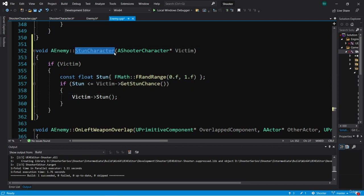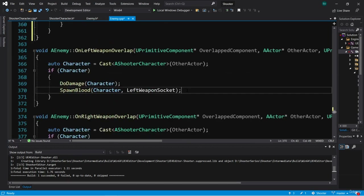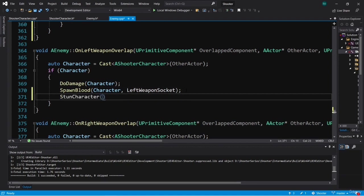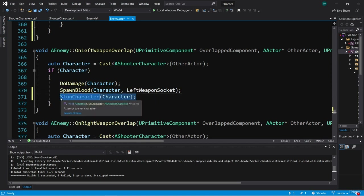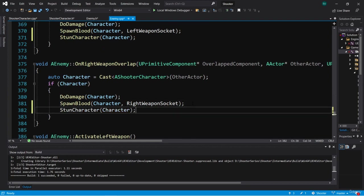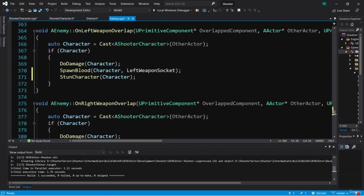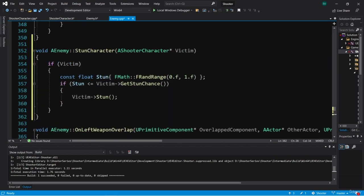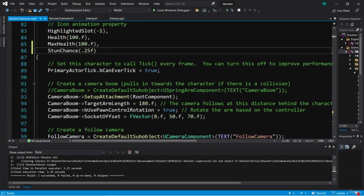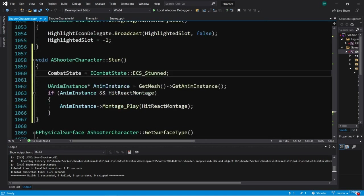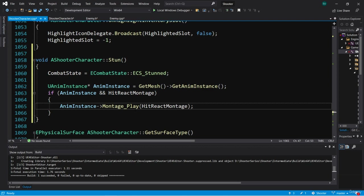Now we have our StunCharacter function, and we can call it in OnLeftWeaponOverlap inside the if-character check, passing in Character. We're going to call this in OnRightWeaponOverlap as well, right under SpawnBlood. So now when we hit the character, we're calling StunCharacter, checking if a random value falls below the character's stun chance, and if so, calling the character's Stun function, which sets the combat state to stunned and plays the HitReactMontage.